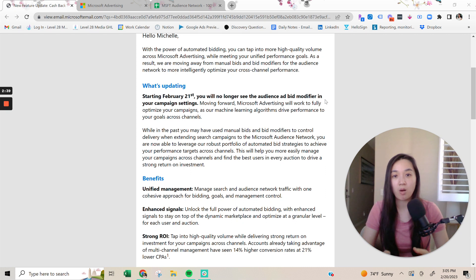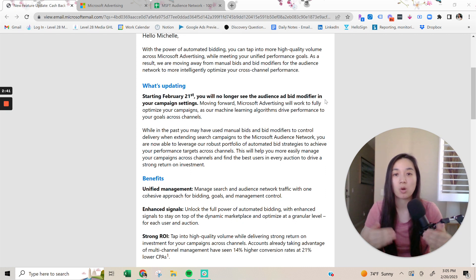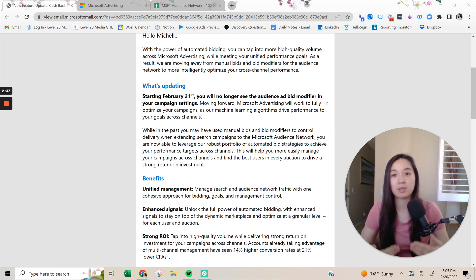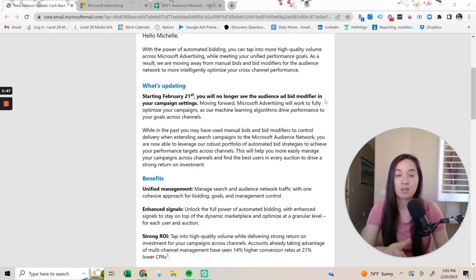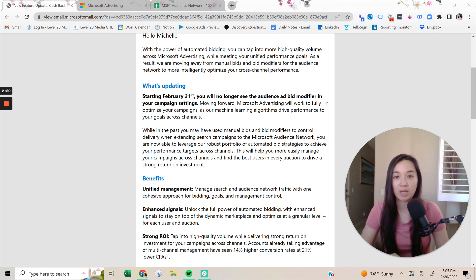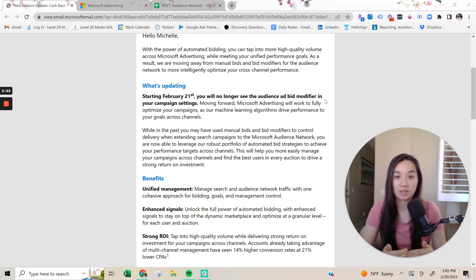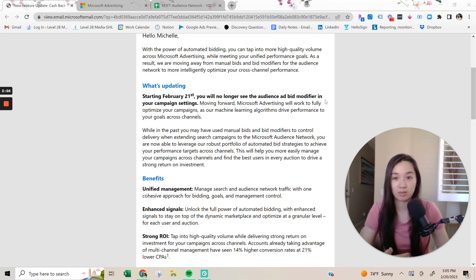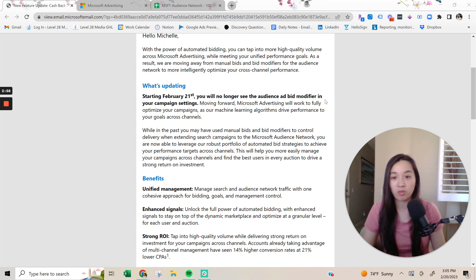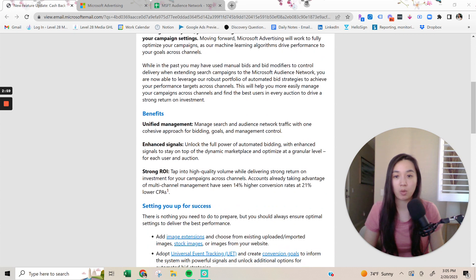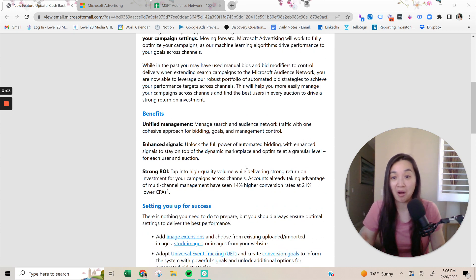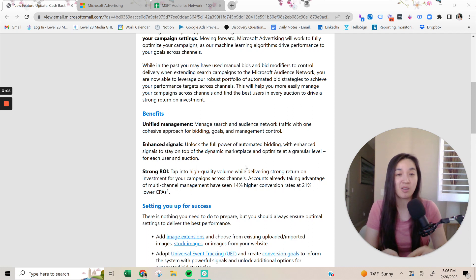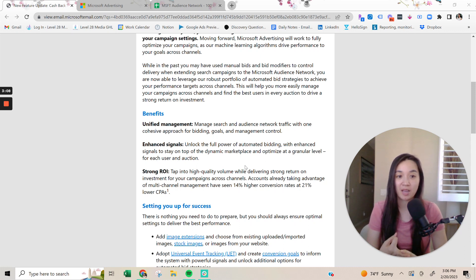Now, all Microsoft advertisers are going to have to appear on the Microsoft audience network unless, and please stay tuned until the very end, because I do have a way that we can actually go about mitigating this and prevent you from appearing on too many of these. But I'm going to first talk about what the benefits that Microsoft ads mention here are. And they mentioned unified management, enhanced signal, strong ROI.